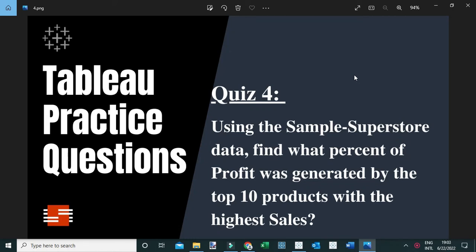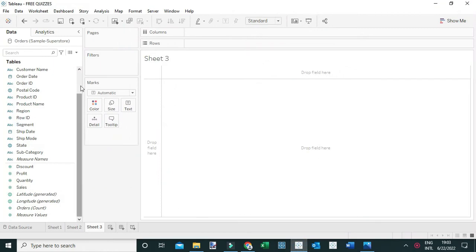Using the sample superstore data, find what percent of profit was generated by the top 10 products with the highest sales. I've already connected the orders worksheet of the sample superstore dataset, and I'm going to show you two ways you can answer this question: you can either create a group or you can create a set.